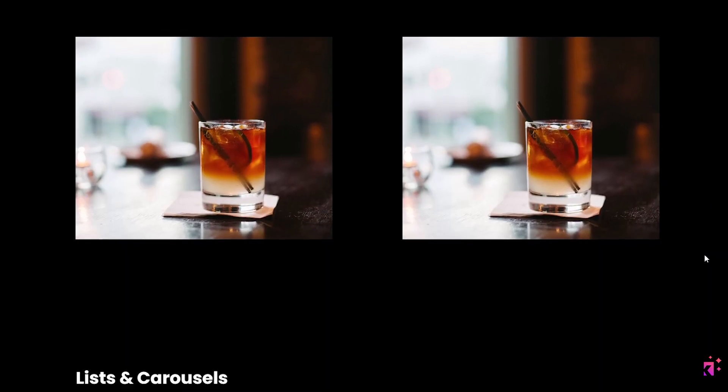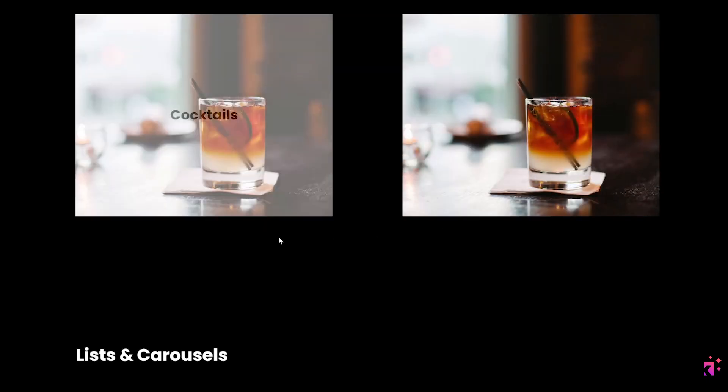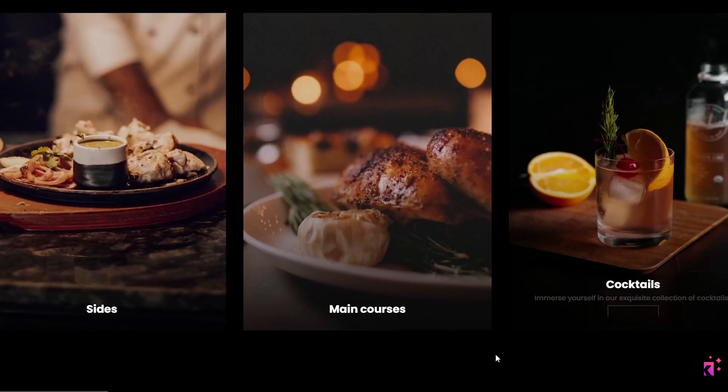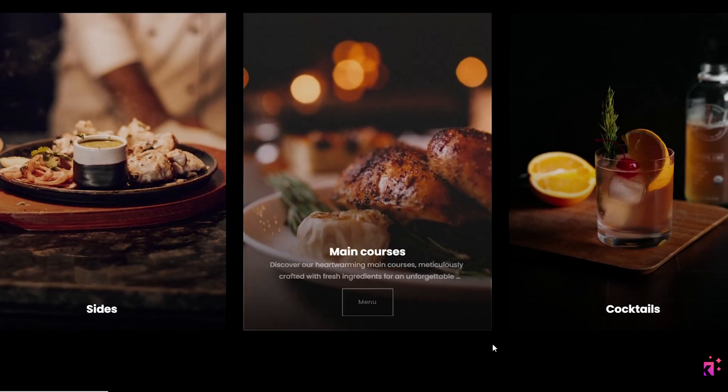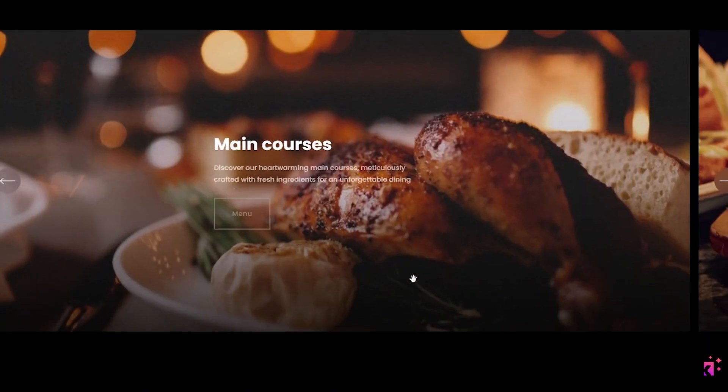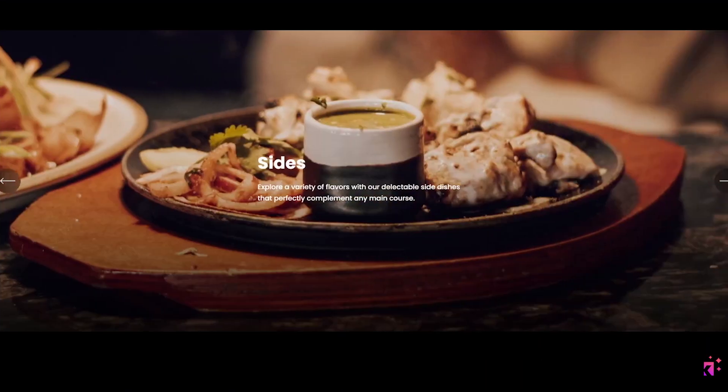So first off, let's open up our Squarespace website with Spark Plugin already installed. Now, I've already created several sections using Spark Plugin hover reveal effect, and you can see that it really does take the website to the next level.